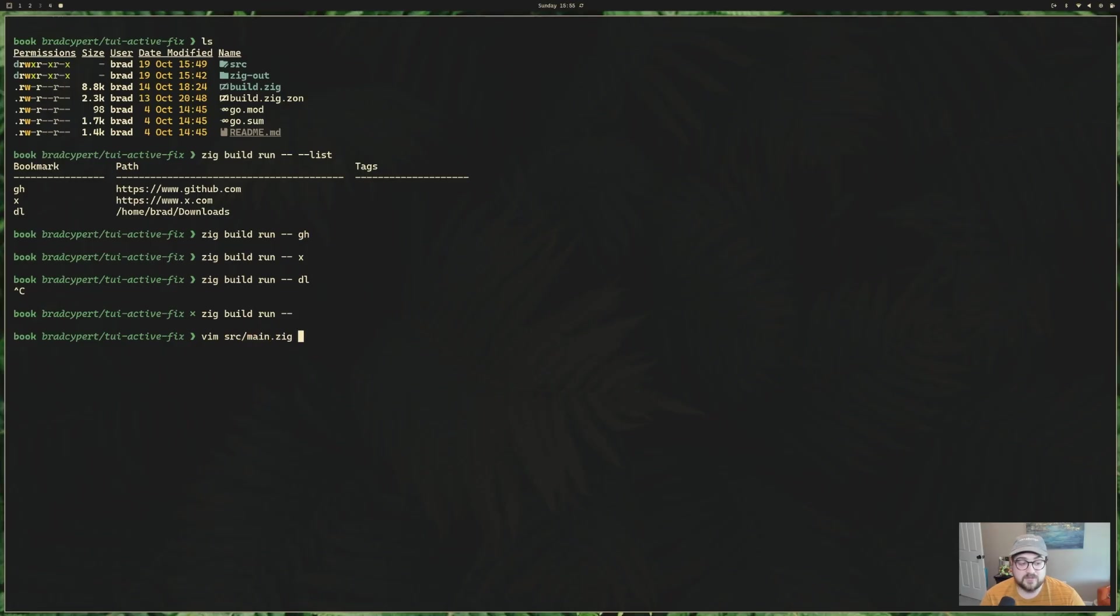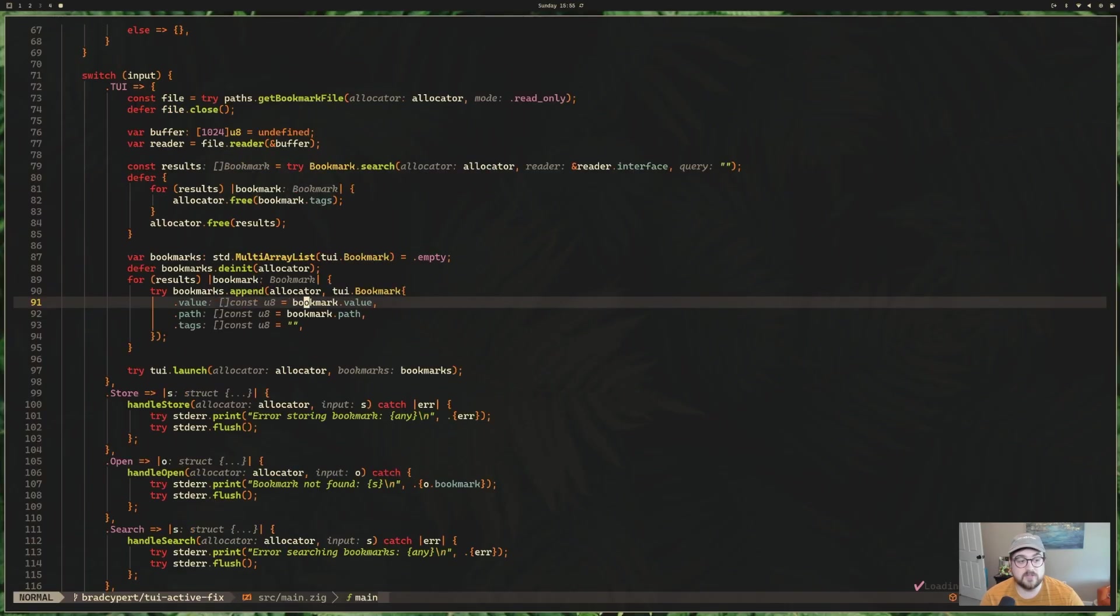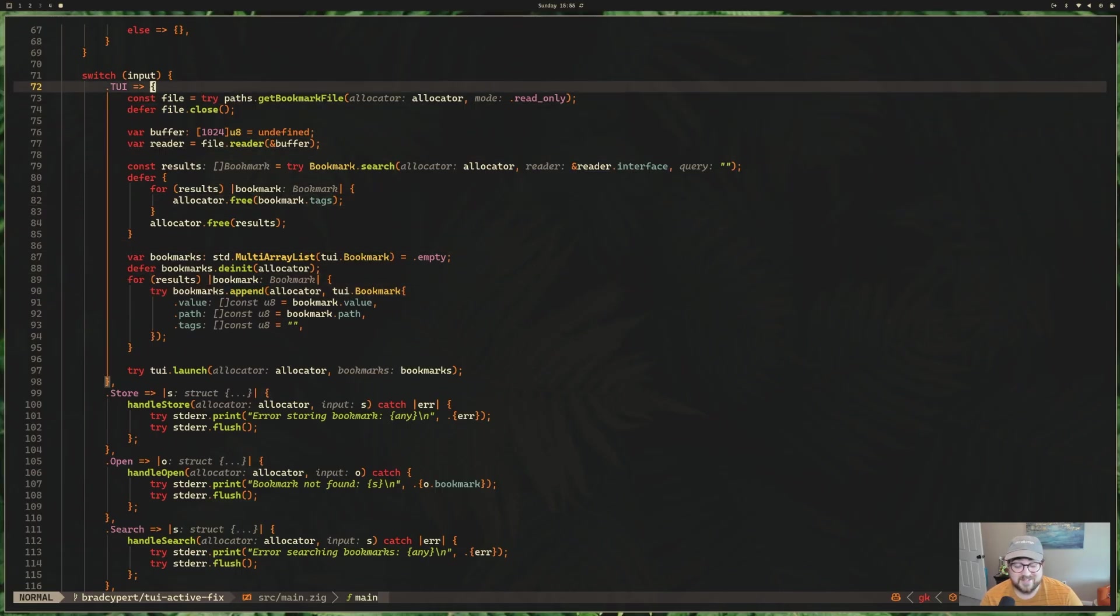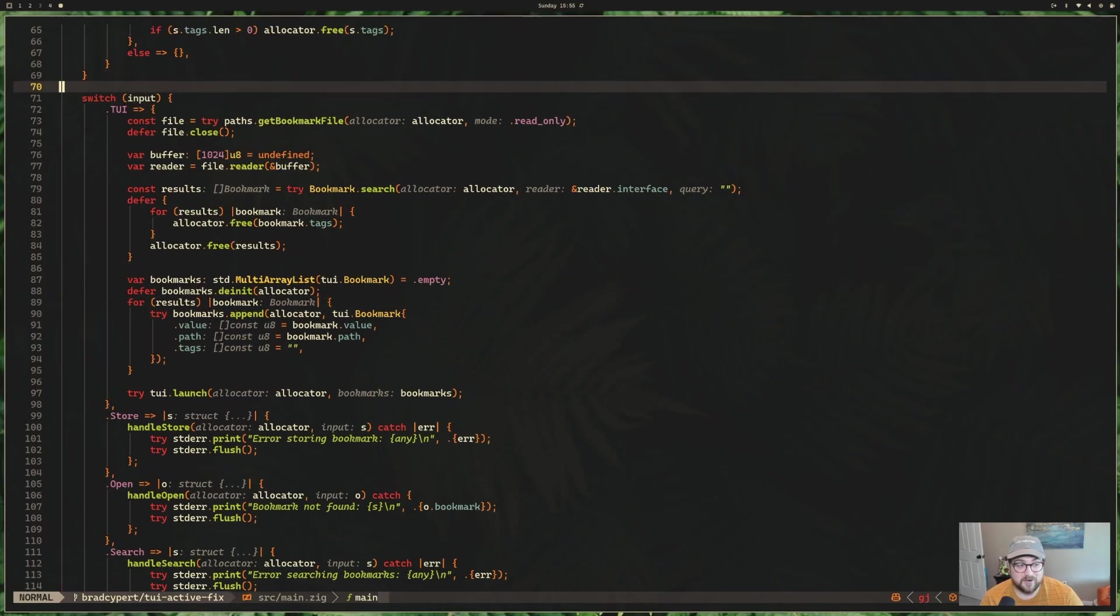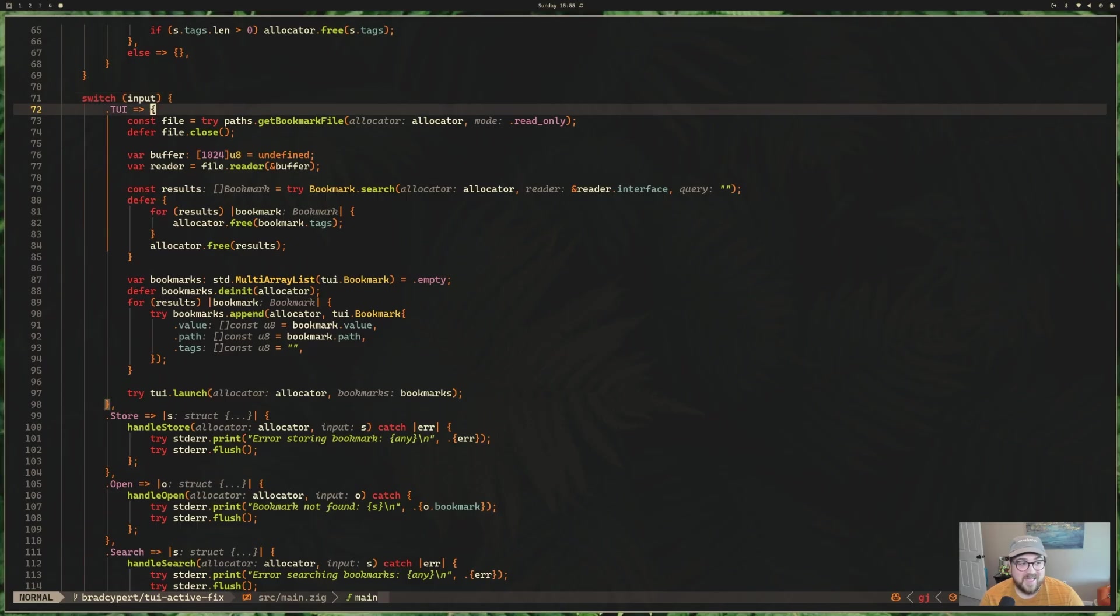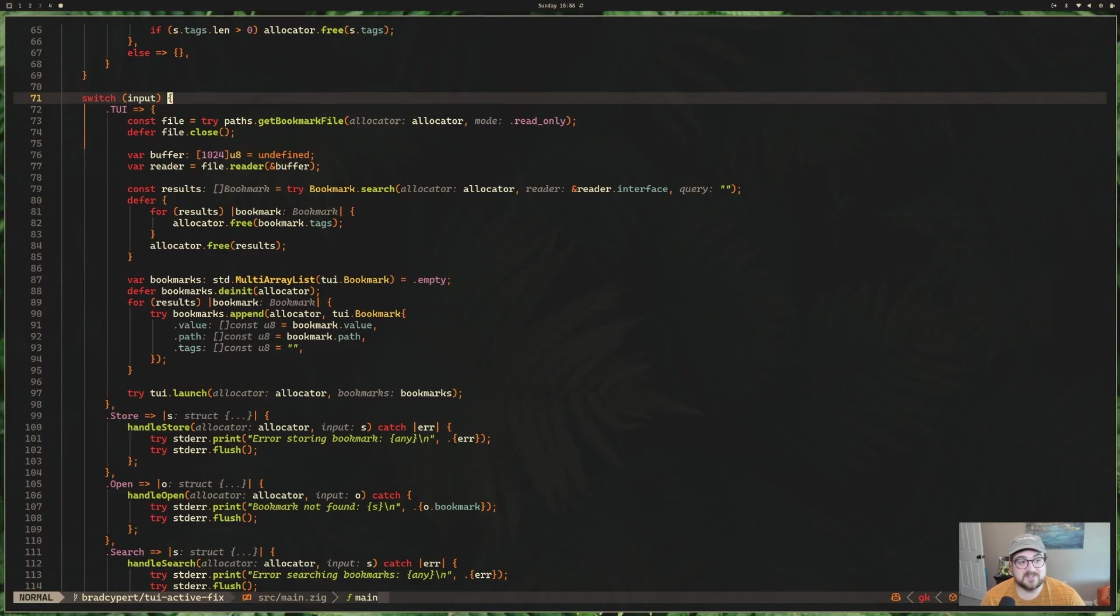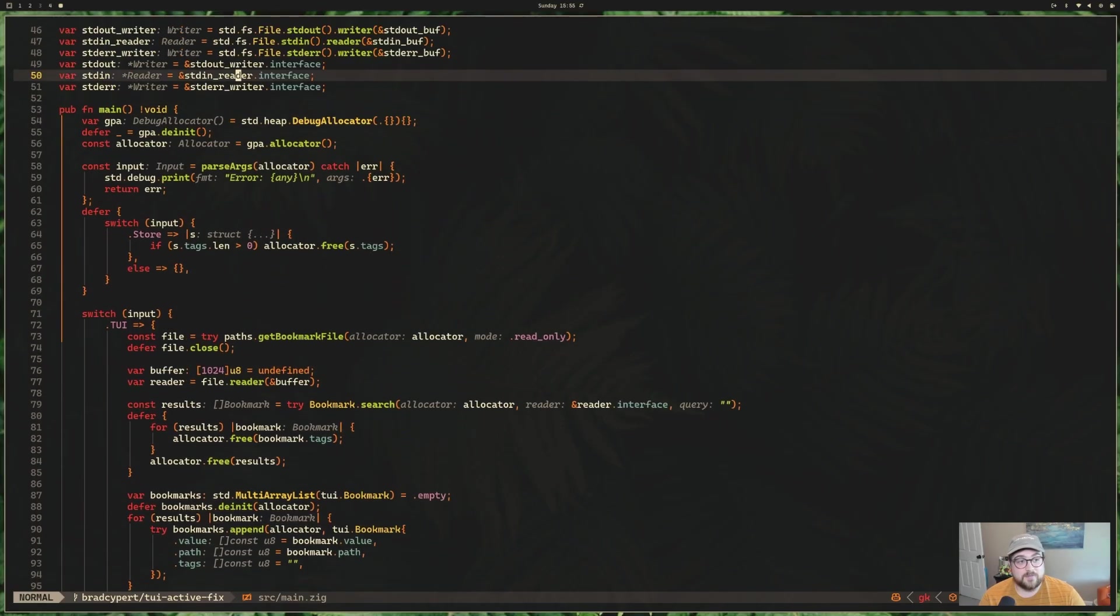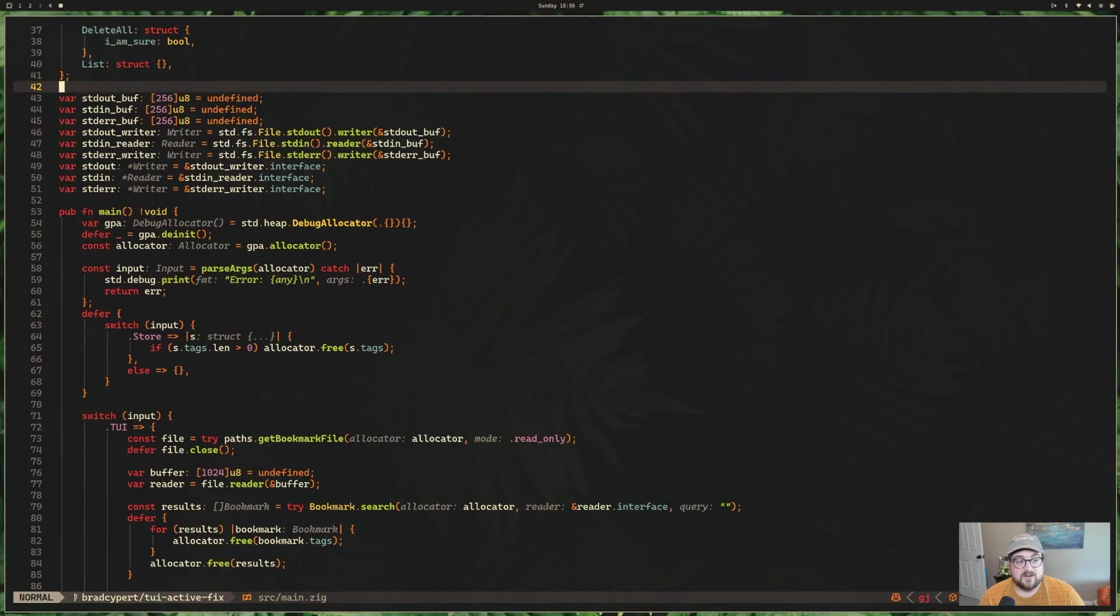So there's really, there's a couple files here. The only two that are relevant for this are our main.go, or sorry, main.zig, which is what we're in right now, and our TUI.zig, which we'll get to in just a second.